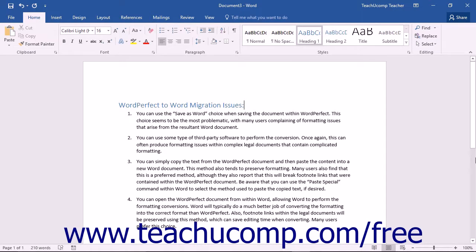Another method is to simply copy the text from the WordPerfect document and then paste that content into a new Word document. This method also tends to preserve formatting, and many users find it a preferred method, although they report that this will break footnote links contained within the WordPerfect document. Be aware that you can use the Paste Special command within Word to select the method used to paste the copied text if desired.